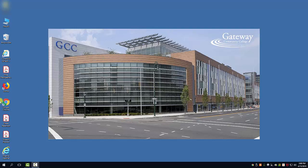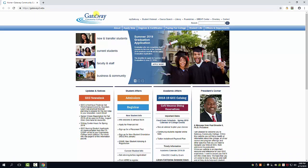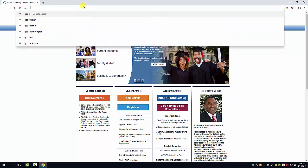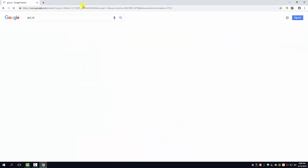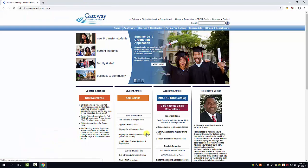First we're going to open up our web browser. This one brings us immediately to the Gateway homepage. However, if yours doesn't, simply type GCC space CT into your search bar. Select the first link for Gateway Community College and you'll be brought to the Gateway homepage.